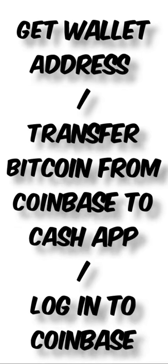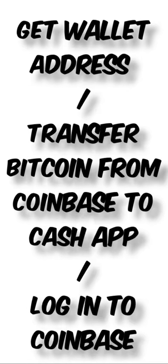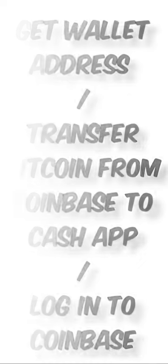Next, transfer Bitcoin from Coinbase to CashApp. Log into Coinbase by opening the Coinbase app or website and logging into your account.